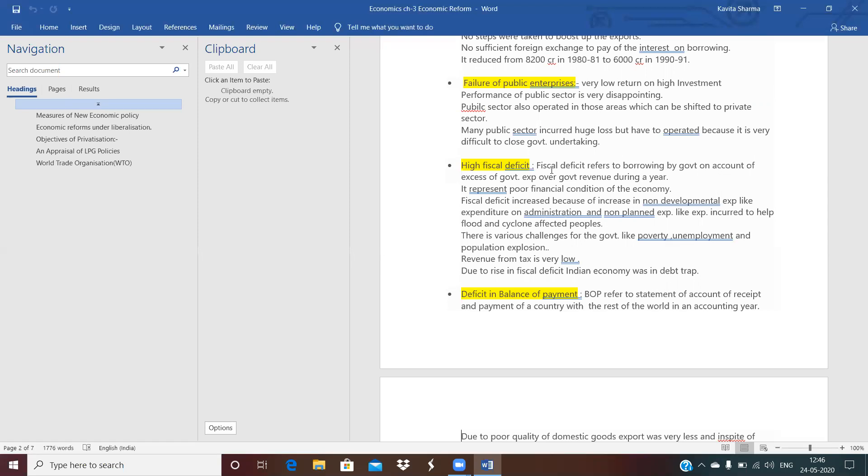Non-planned expenditure means whenever something uncertainties happen, government have to help the peoples. Like the flood, cyclone, we can take the example from Kolkata. In Kolkata, cyclone occurred, government have to help the affected peoples. So there is high burden of the expenditure on the government. So what this leads to the fiscal deficit. And this also attached with the poverty, unemployment and the population. Day by day, population is increasing and also increasing poverty and unemployment. Because we have seen that the revenue was low, government don't have capacity to much incur on that finance. So what happened? High fiscal deficit. Rise in the fiscal deficit, Indian economy was in the debt trap.